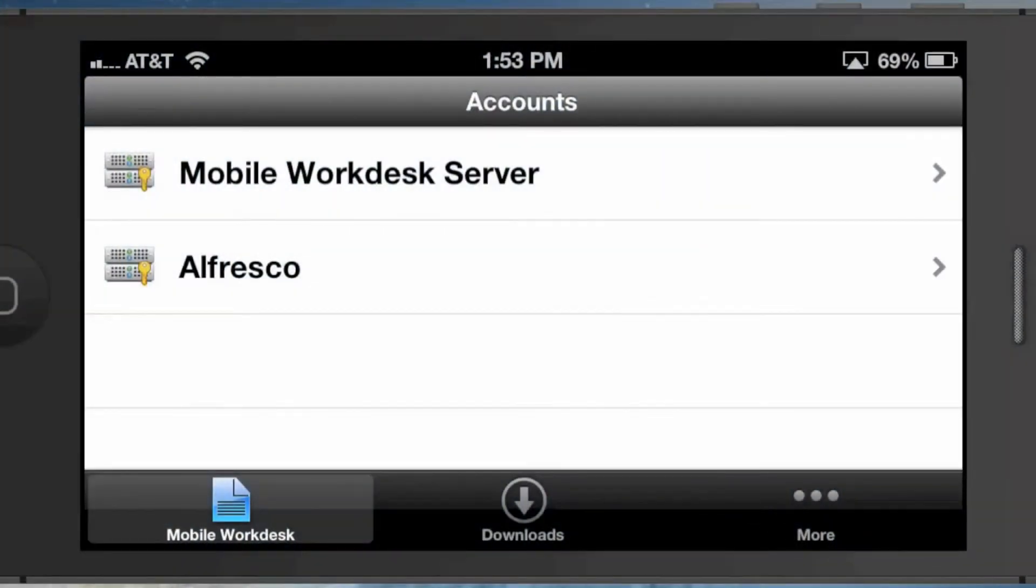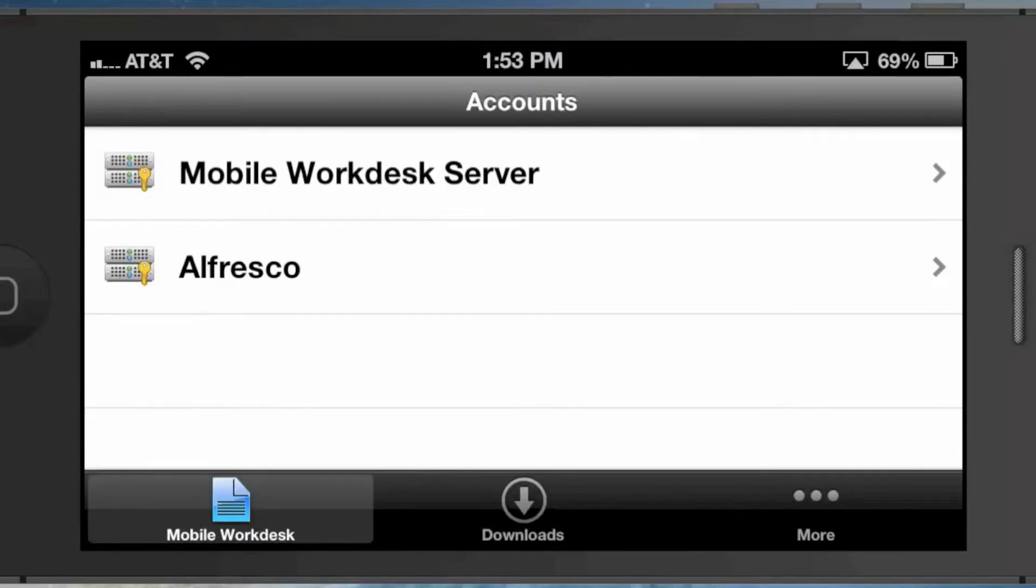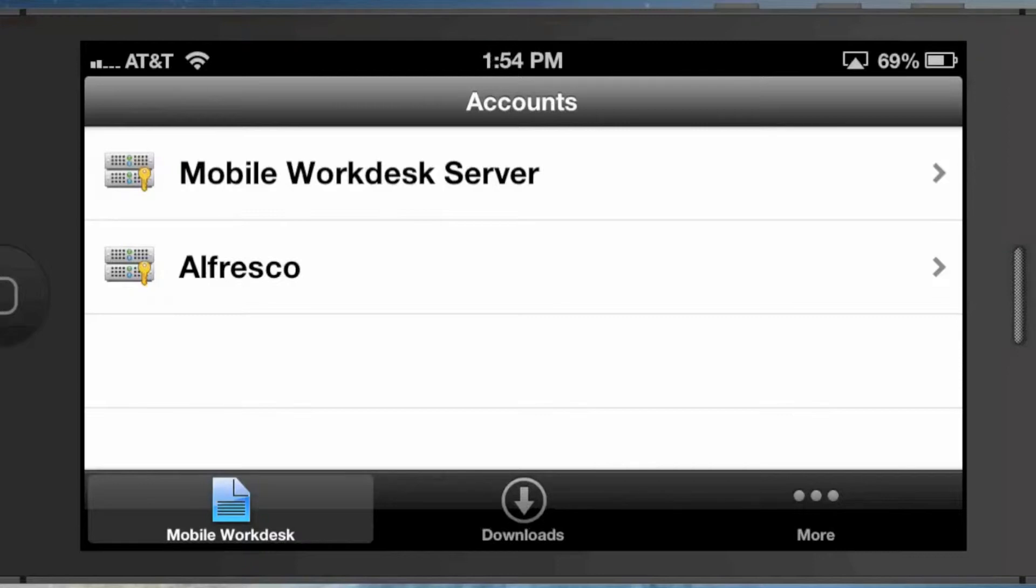Hi everyone, this is Terence McDevitt with Bluefish Development Group. Today I wanted to walk through Alfresco Mobile Workdesk. It's a new product for Alfresco that was part of an acquisition of a company called WeWebU a few months ago. Mobile Workdesk is actually just a component of the Workdesk suite, which includes two other products called Office Workdesk and the core Workdesk server.